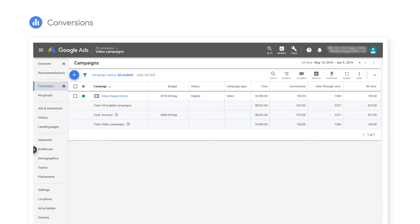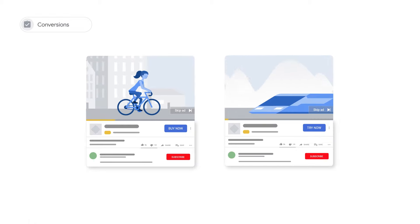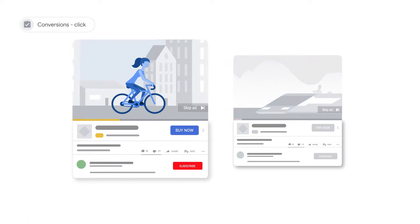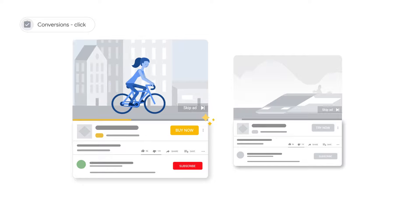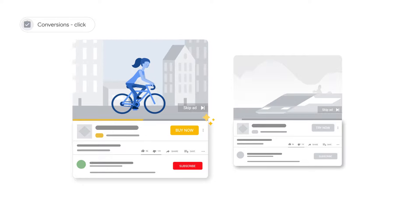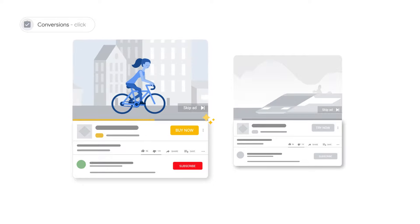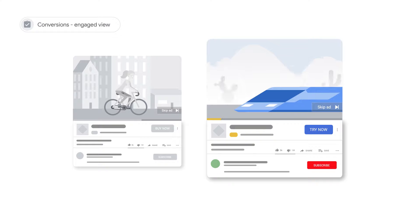Now that you know how and what to track, let's dive into how conversions are measured in YouTube generally and in a TrueView for Action campaign specifically. In YouTube, conversions are counted in the Conversions column in two cases. One, when a user clicks one of the dynamic elements that lead to your website and then later converts. Two, when a user views an engaged view of your ad and later converts.